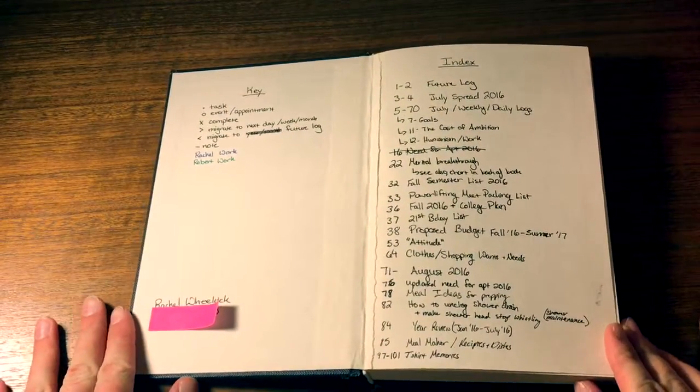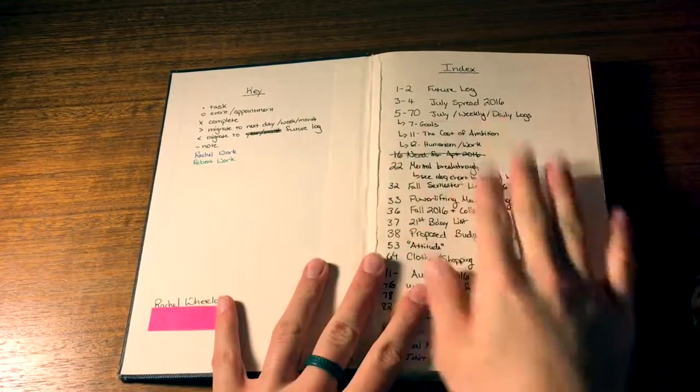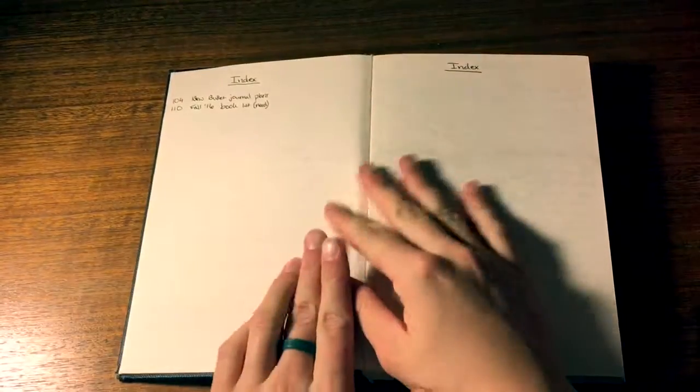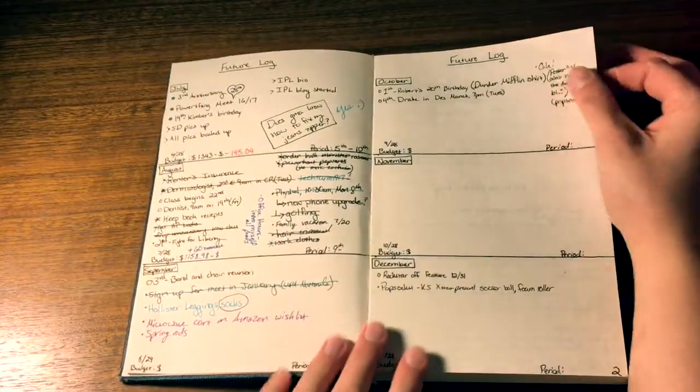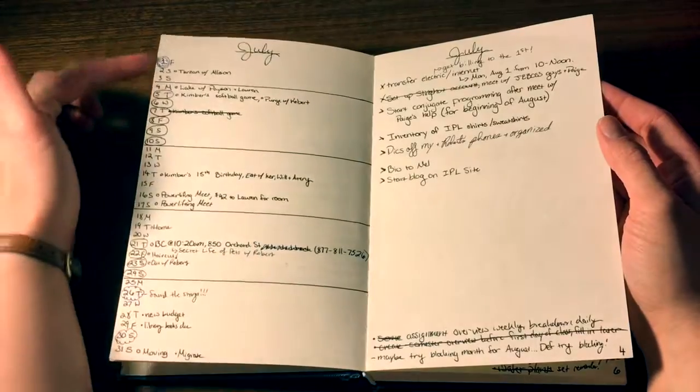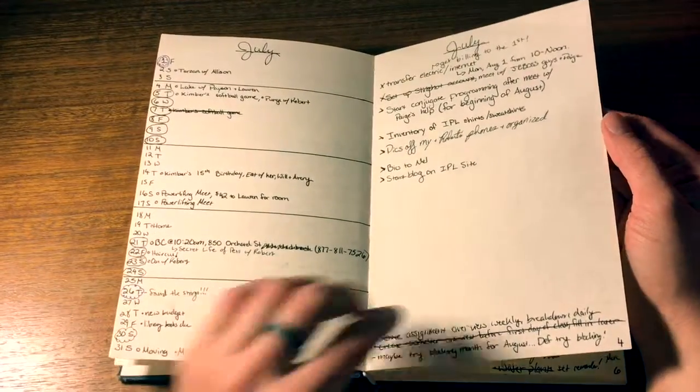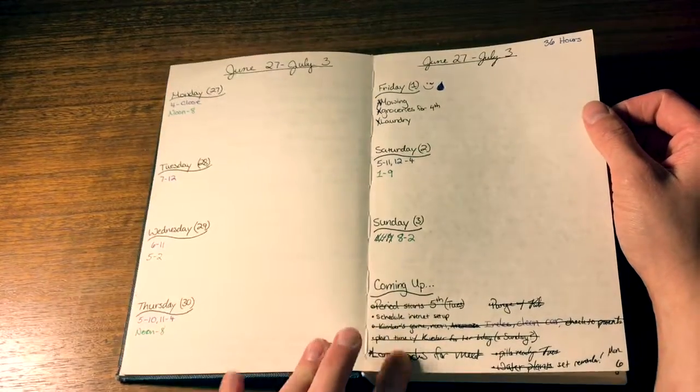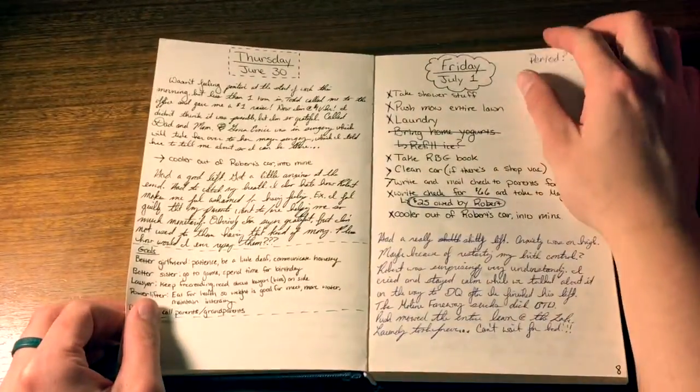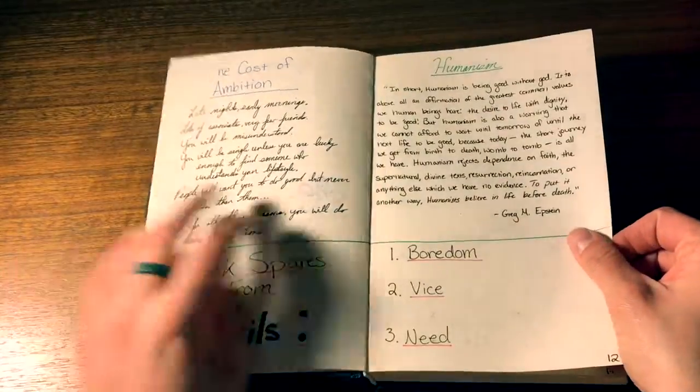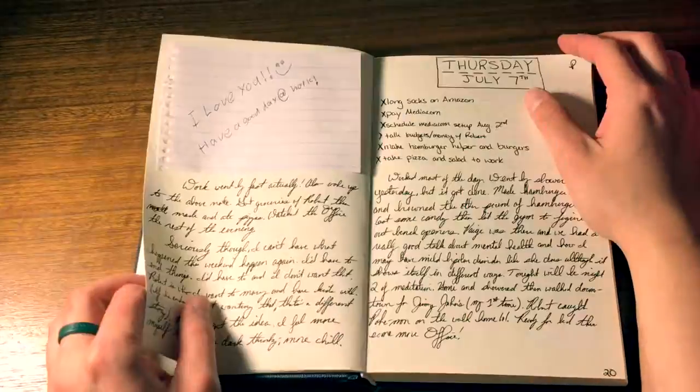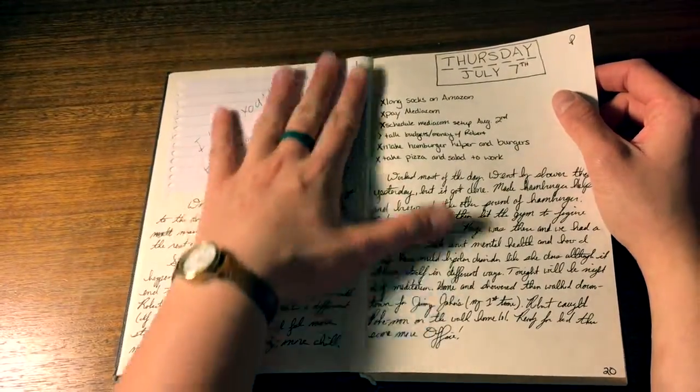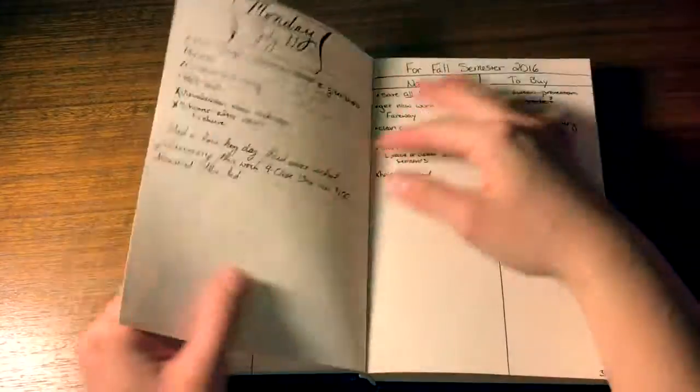This is my first bullet journal and I made my own key and index just as the bullet journaling system goes. I have a future log along with July and I used the running date system like the classic bullet journal. Then I have a weekly which I used a two page spread and I had a coming up section and then I have some dailies which as you can see I really like the journaling aspect. I made some mistakes, numbered the pages myself, wasn't anything really special.